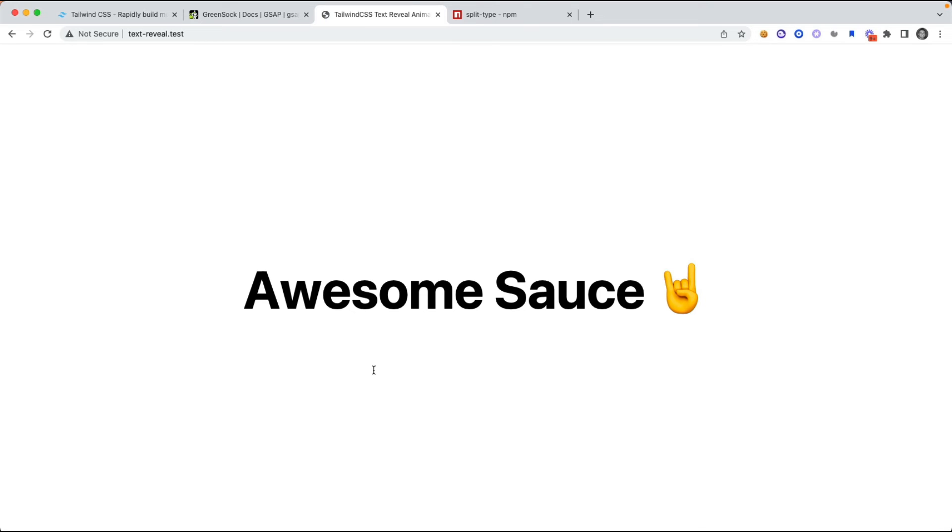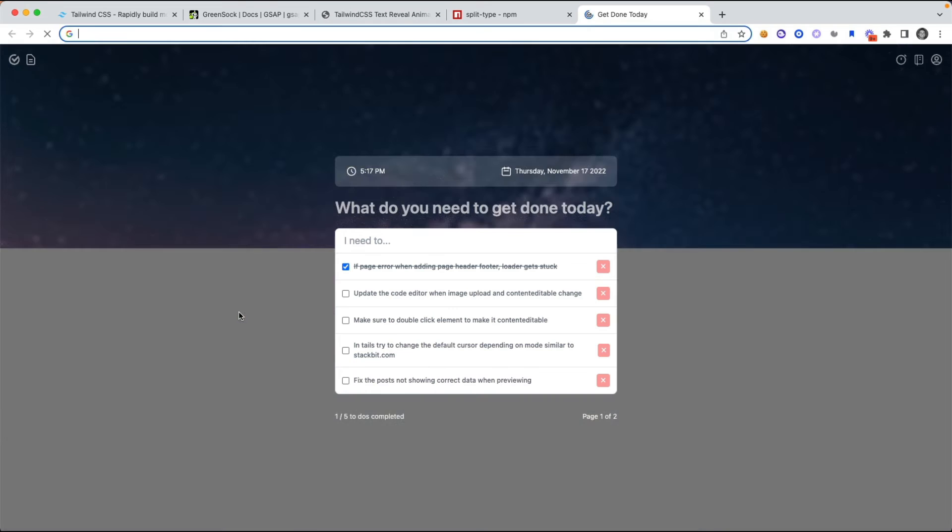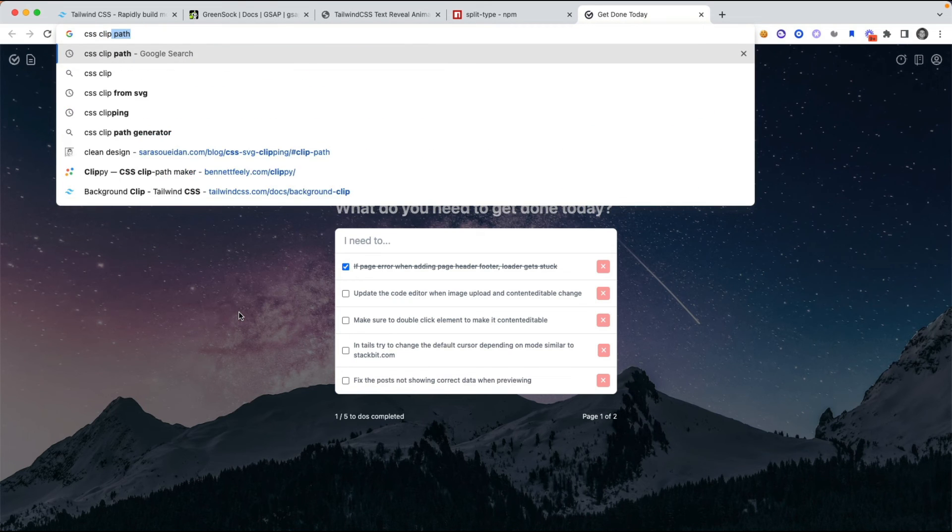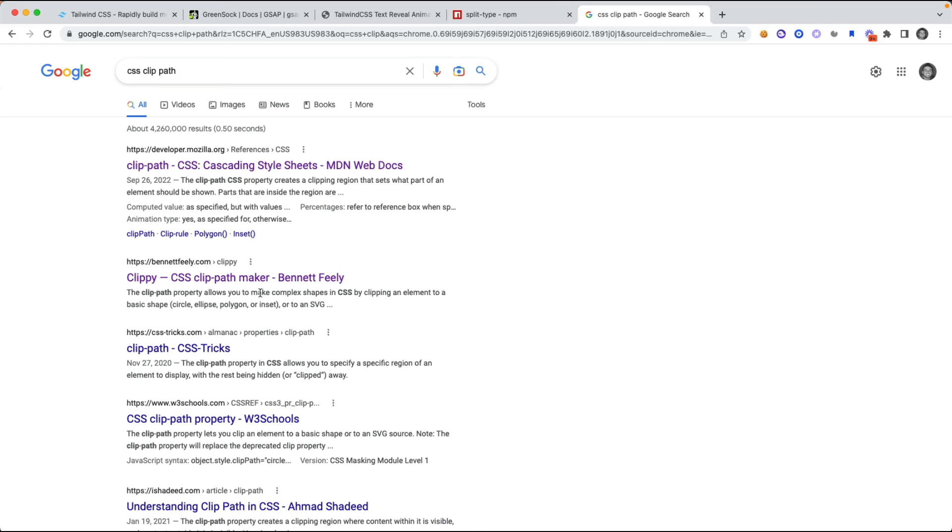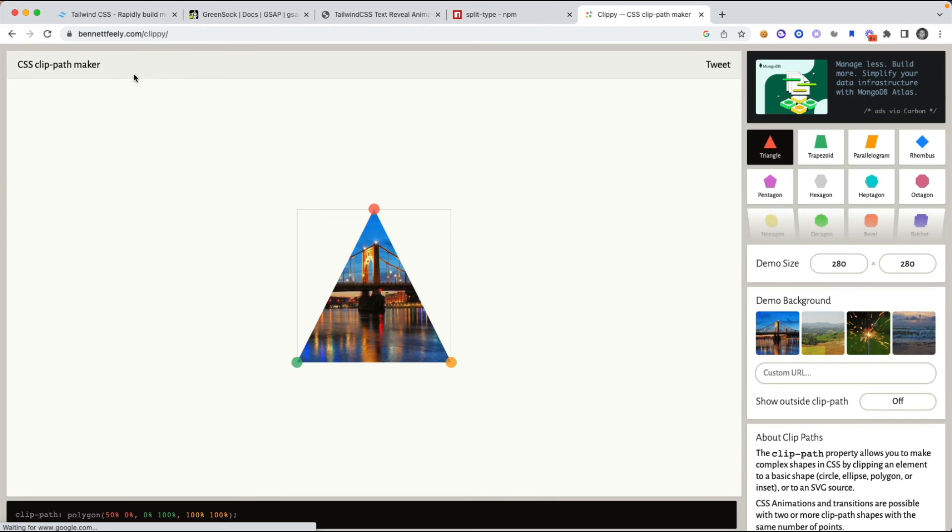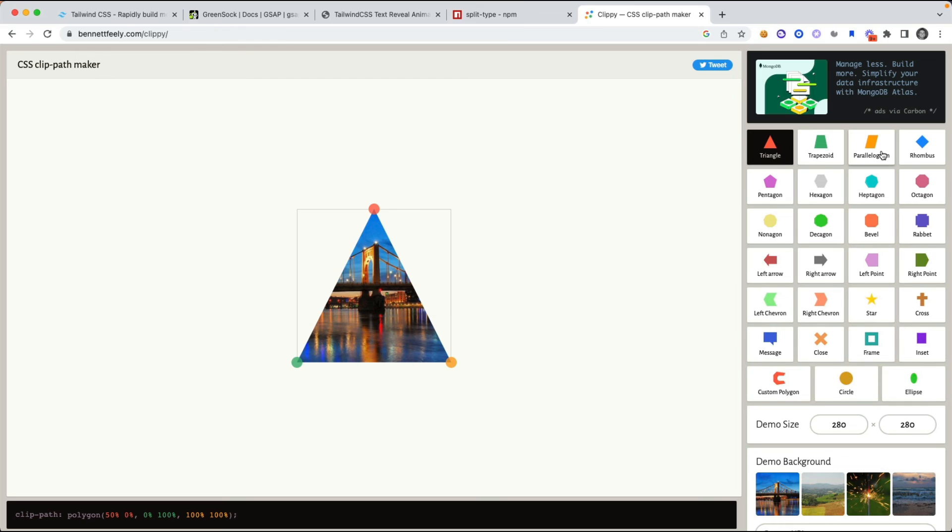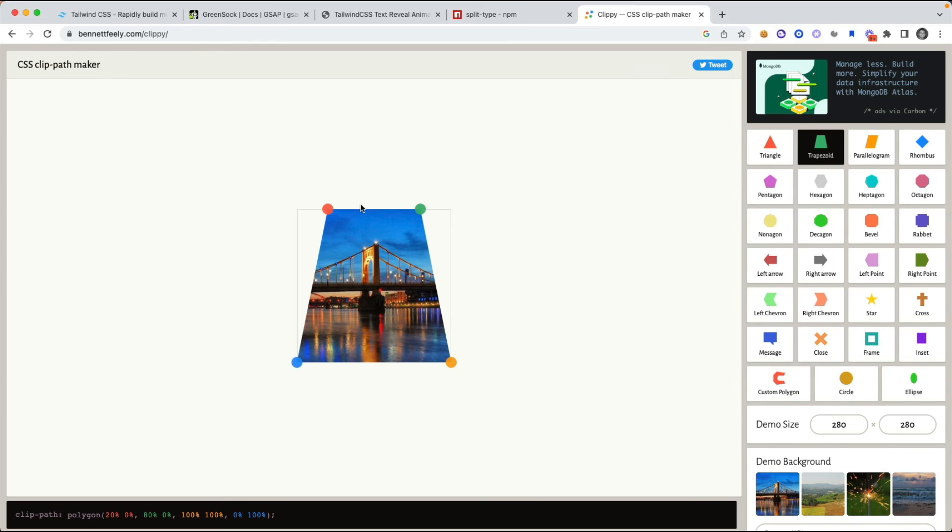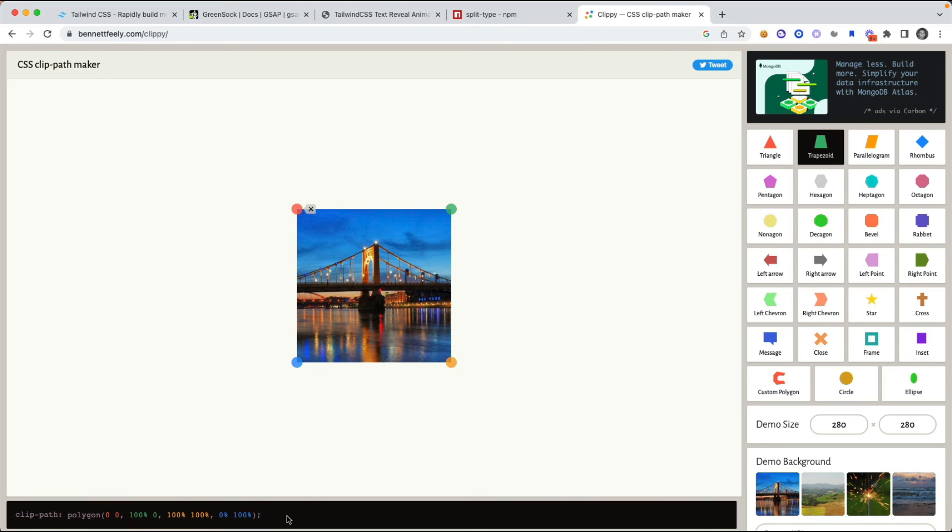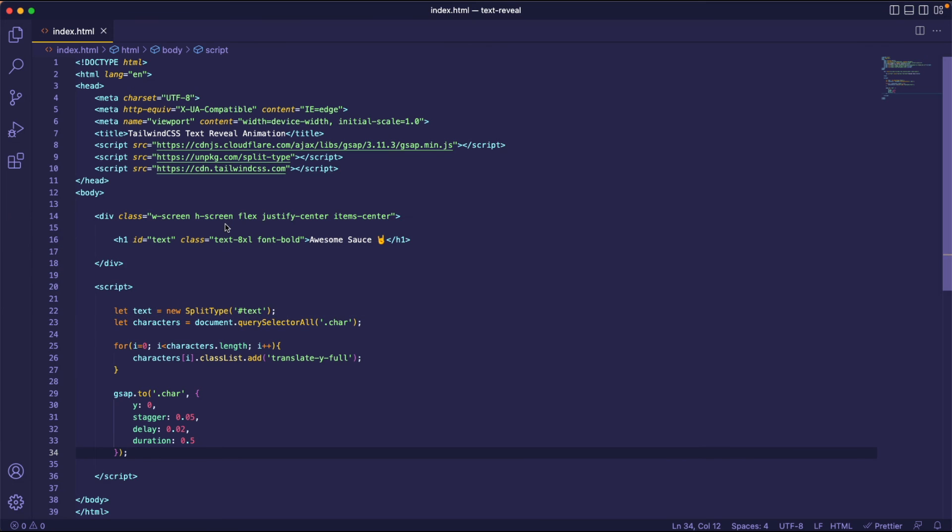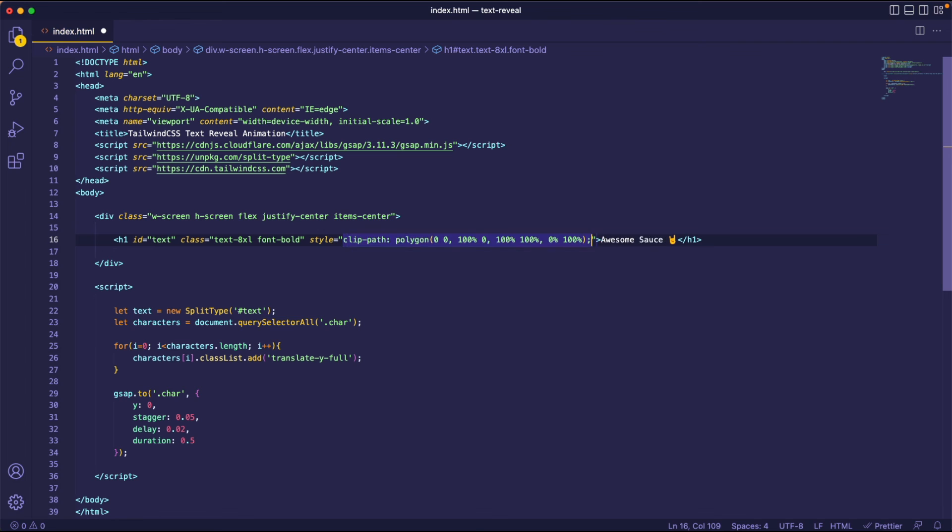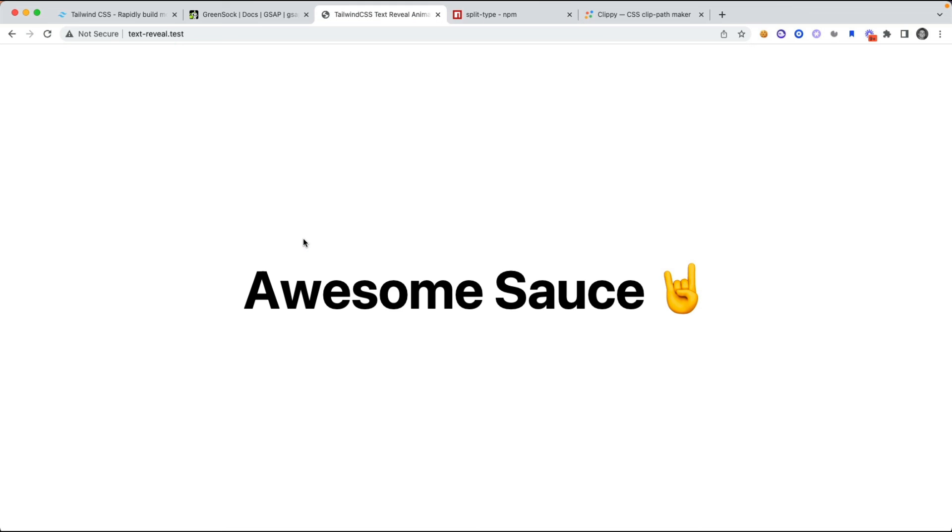So the final step that we probably want to do is we want to have a CSS clip path, so that way we don't see the text when it is at the starting position. Go ahead and Google CSS clip path, and we just need to get a simple polygon shape. So this should do, we have triangle, we have all these different shapes, we basically just need a square. So we'll select that trapezoid and we'll move it over. And let's copy this and just add this as an inline style. So we'll say style equals, and we'll paste that in. Now going back to the document, let's reload. And check it out, how cool is that?